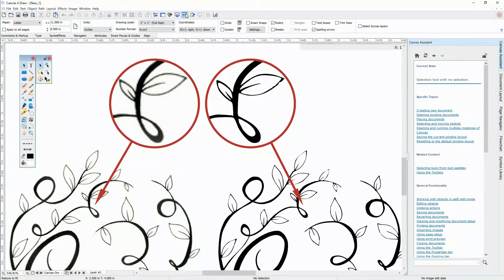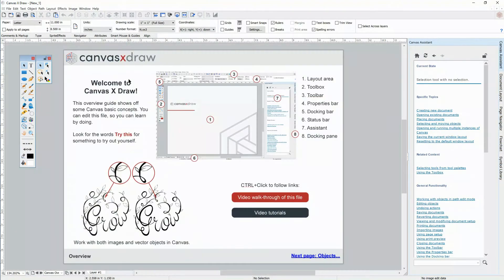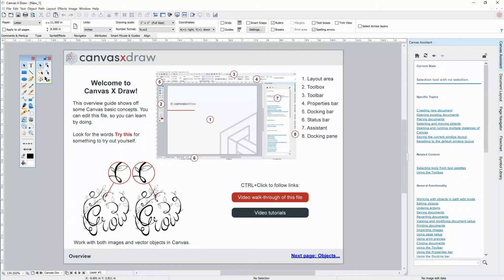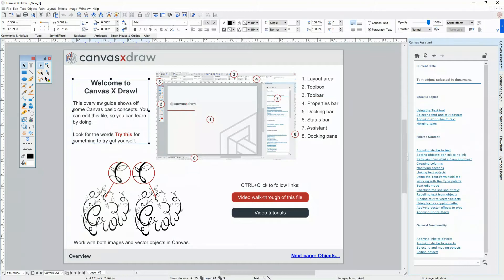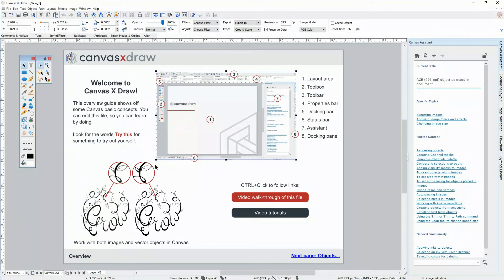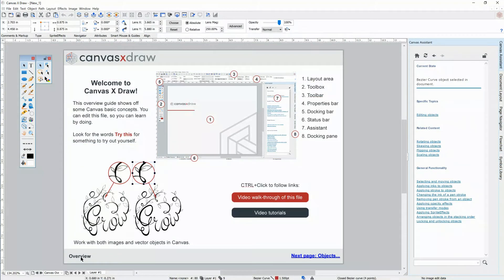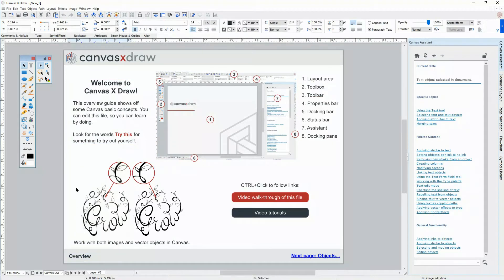The Canvas interface presents all the tools and assistance you may need with settings and functionality to suit your workflow. First, this is the layout area. This is where you create your fantastic graphics and illustrations. We refer to all of the elements in your documents as objects. This is an object, this is an object, and so on.